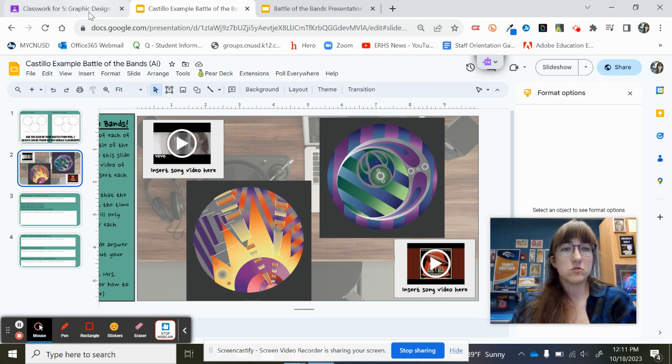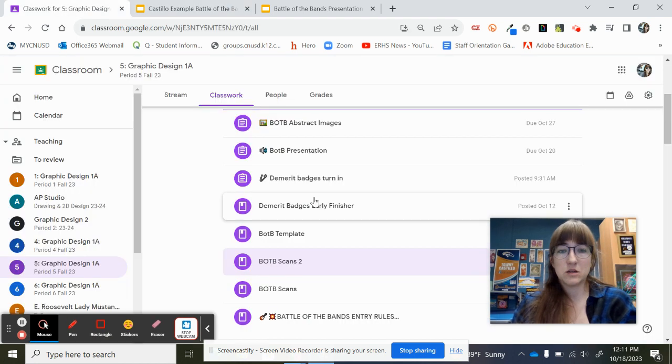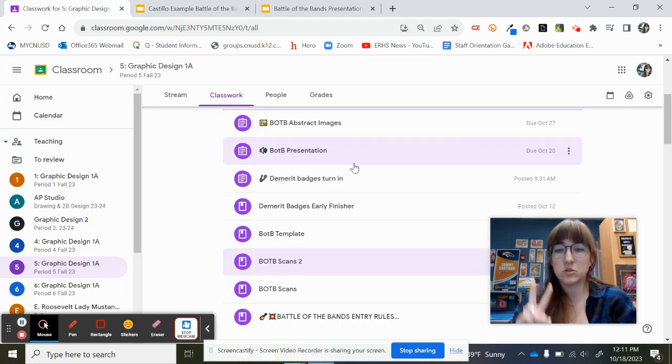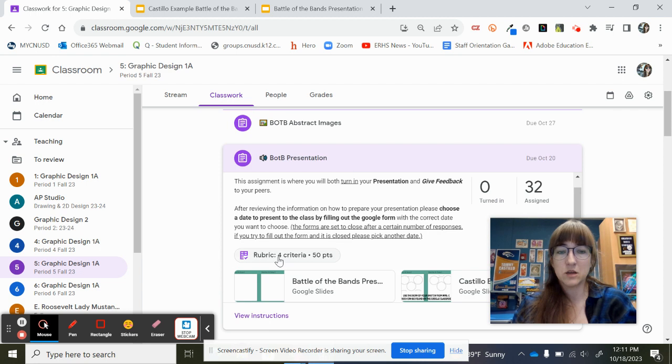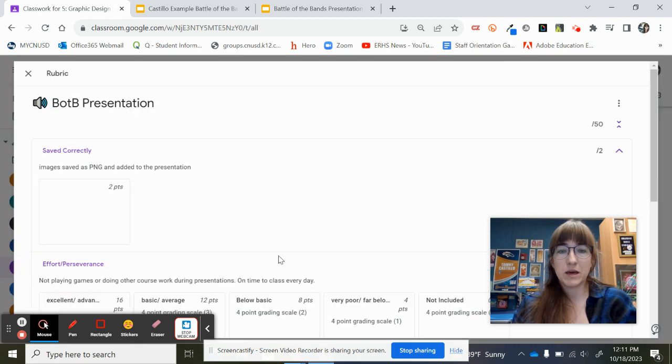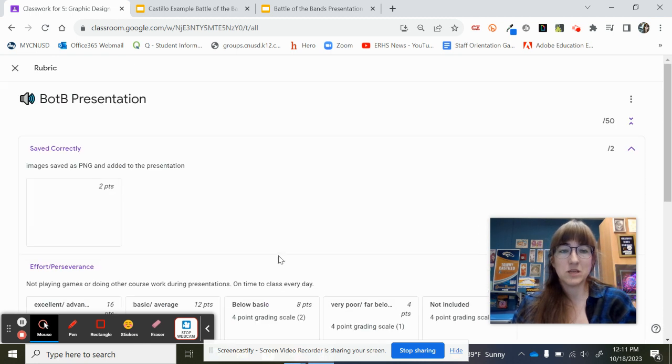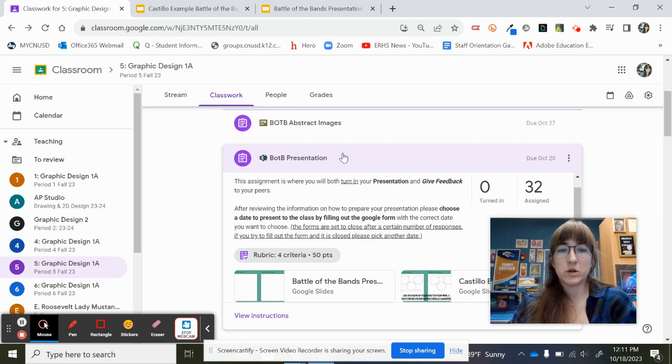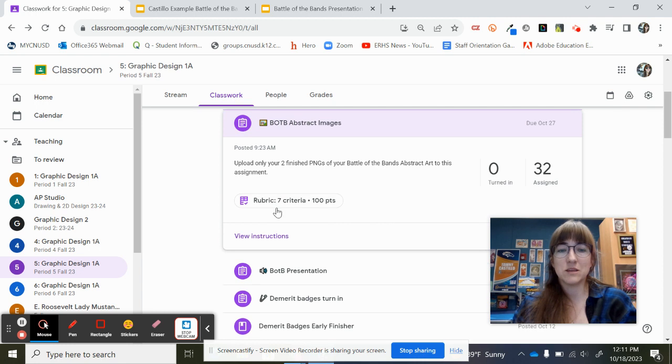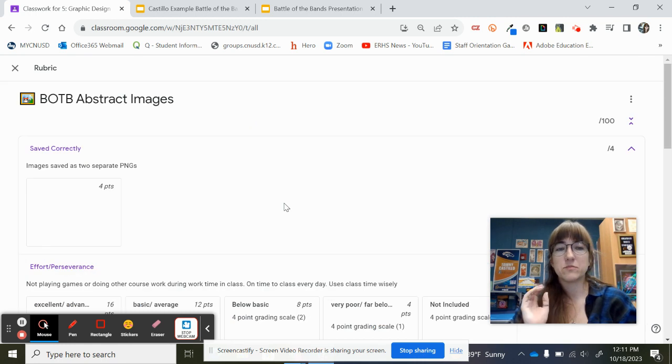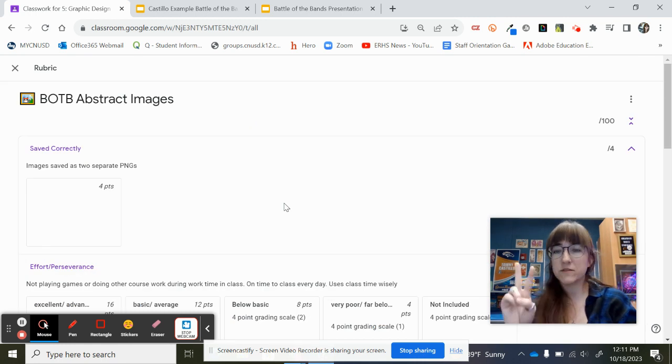On the Google Classroom, there is also two different rubrics. There's a rubric for Battle of the Bands presentation, and there's a rubric underneath the abstract images assignment. So remember, you guys are going to get two different grades.